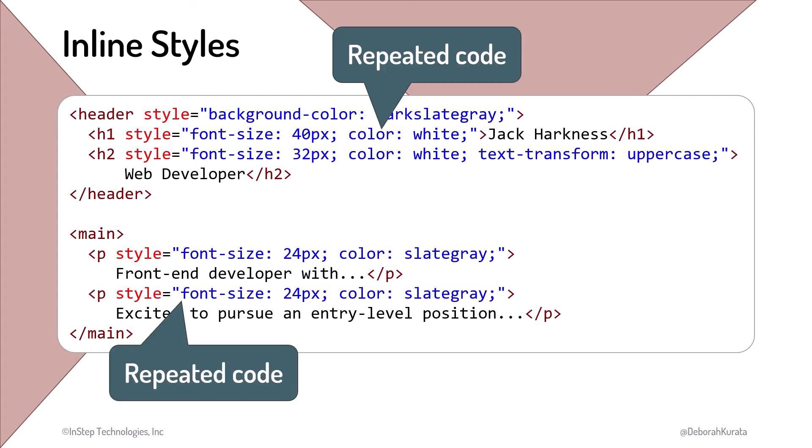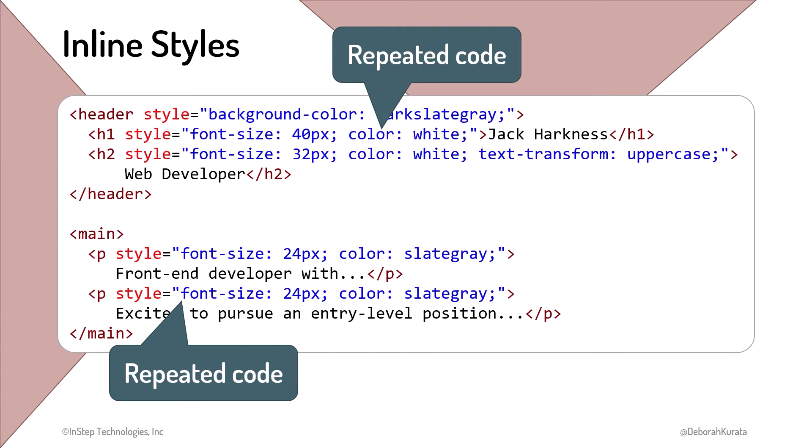Second, we end up with lots of repeated code. In our small example, we already have several repeated styles. And third, it's significantly more difficult to define a consistent style on the page and throughout all of the pages of the website. Imagine using inline styles for multiple pages, then deciding to change the site font color from slate gray to cornflower blue. We'd have to find and change every styled element.